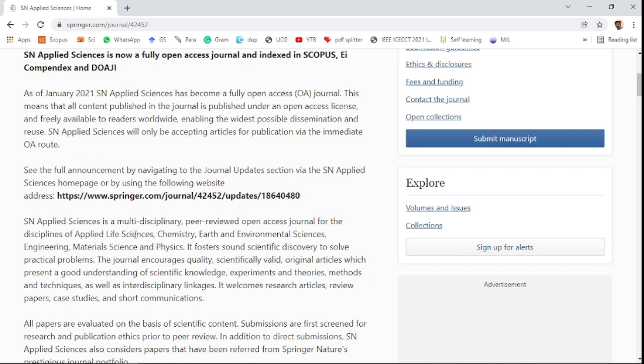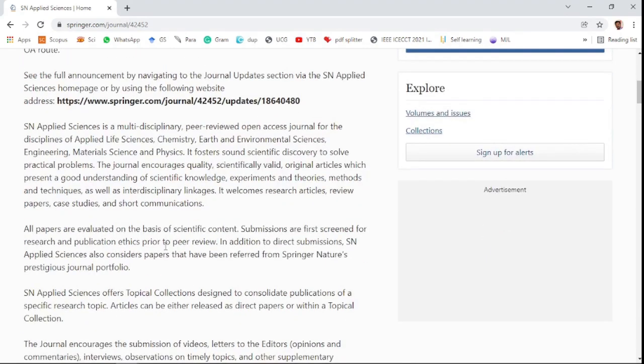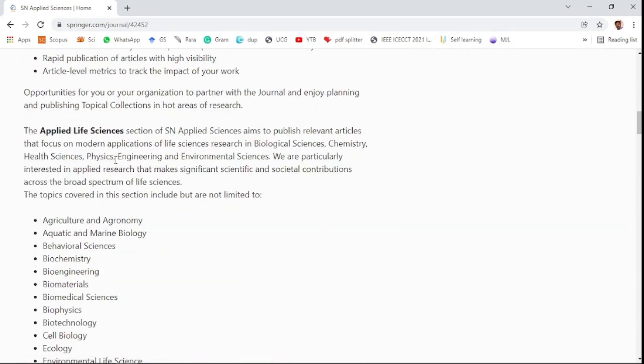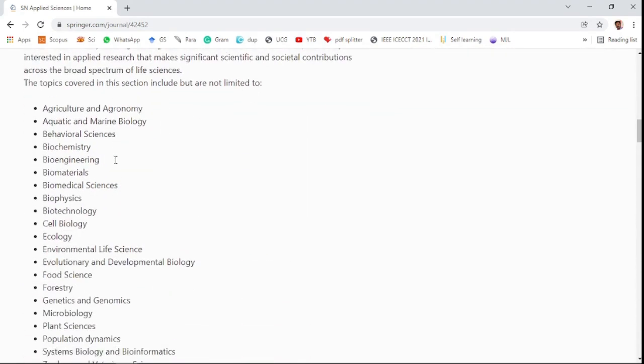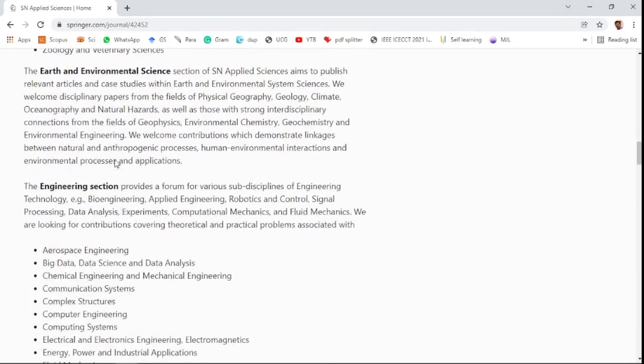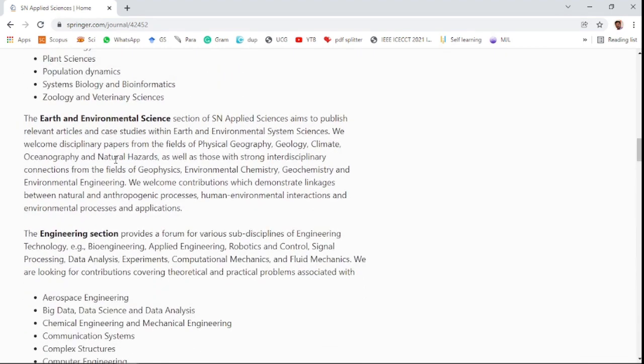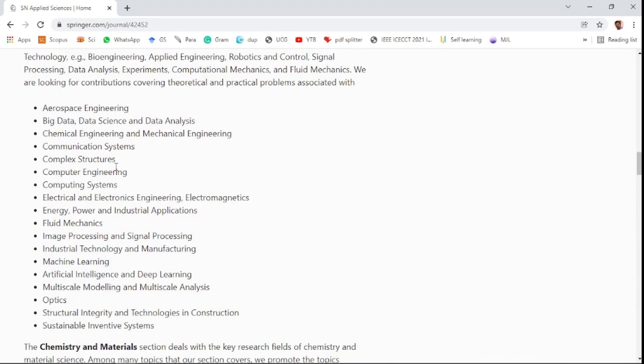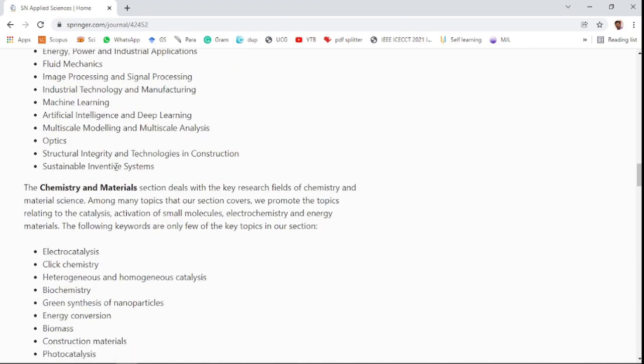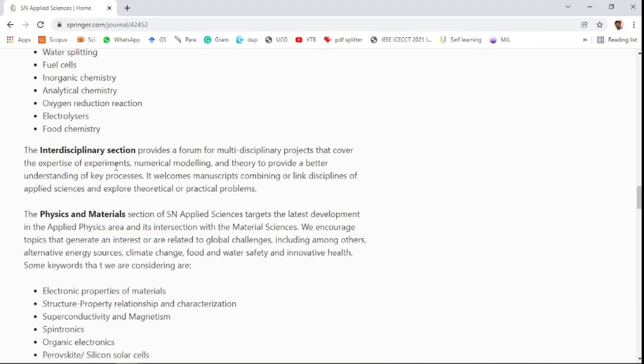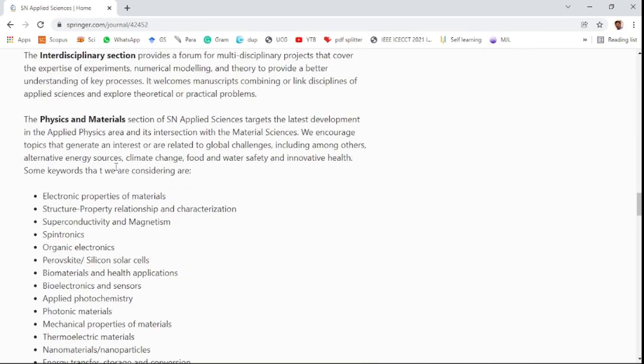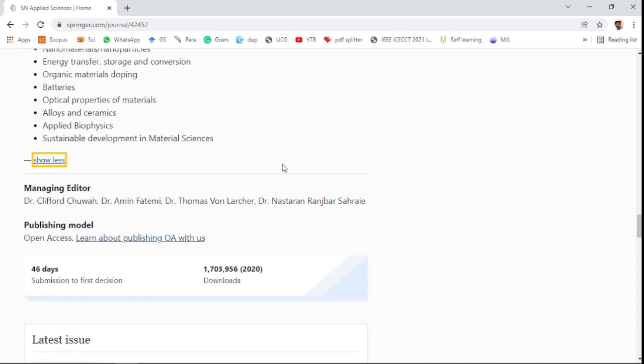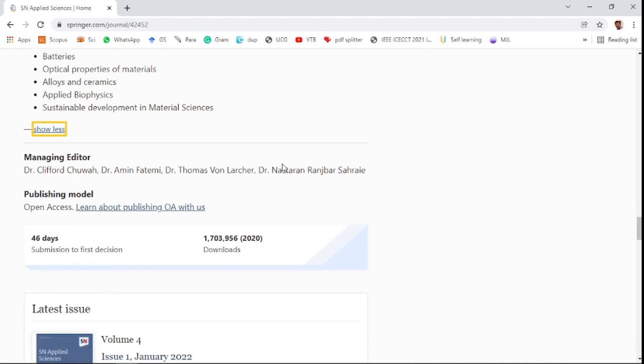Applied life science, chemistry, earth and environment science, engineering, material science, and physics are covered. Various different types of research fields are mentioned in earth and environment science, engineering sections, chemistry and materials interdisciplinary section, and physics and materials. All related research fields will be accepted.